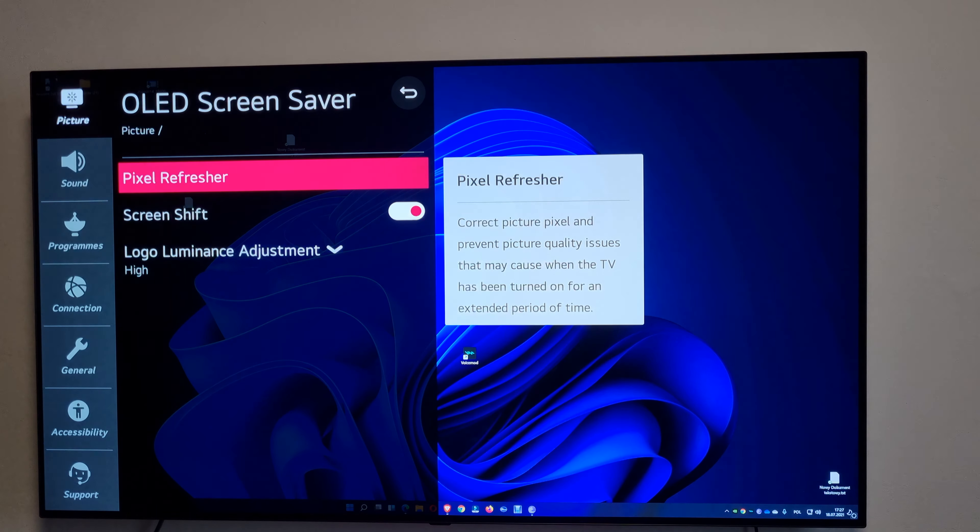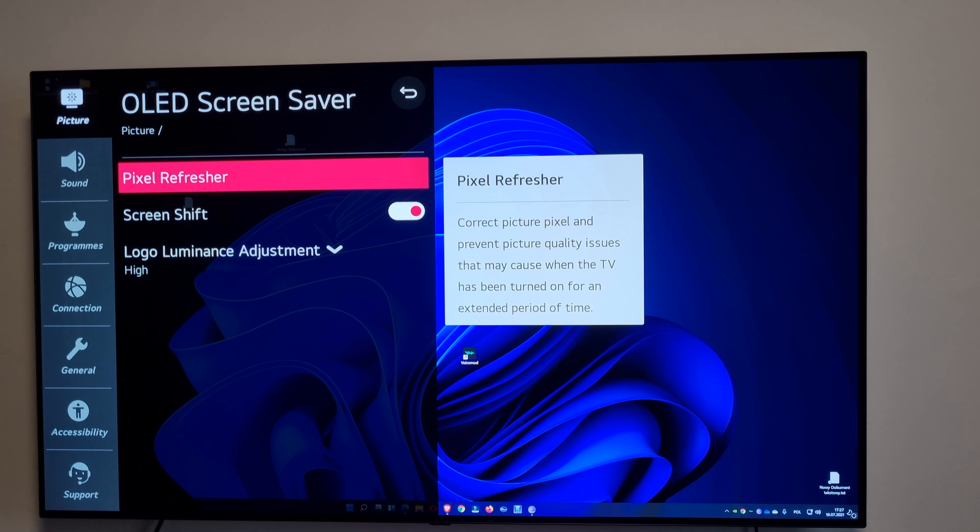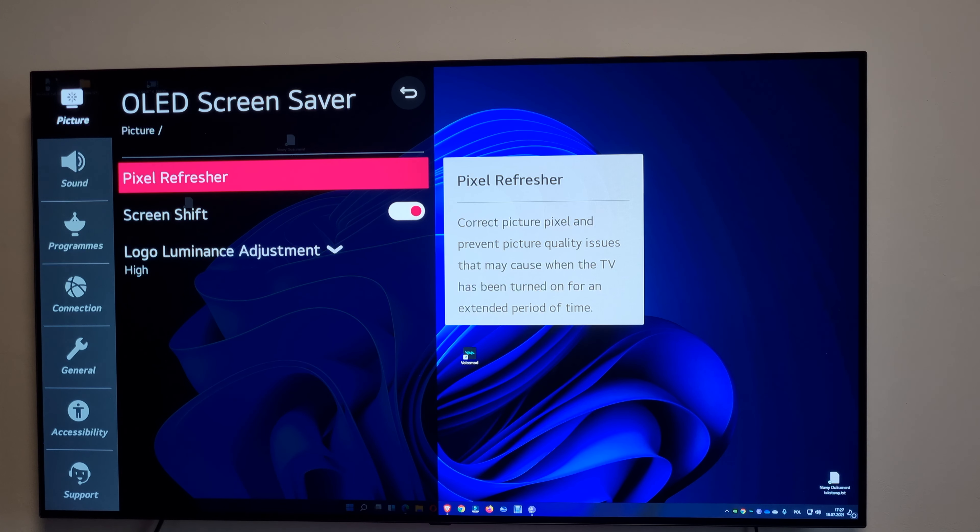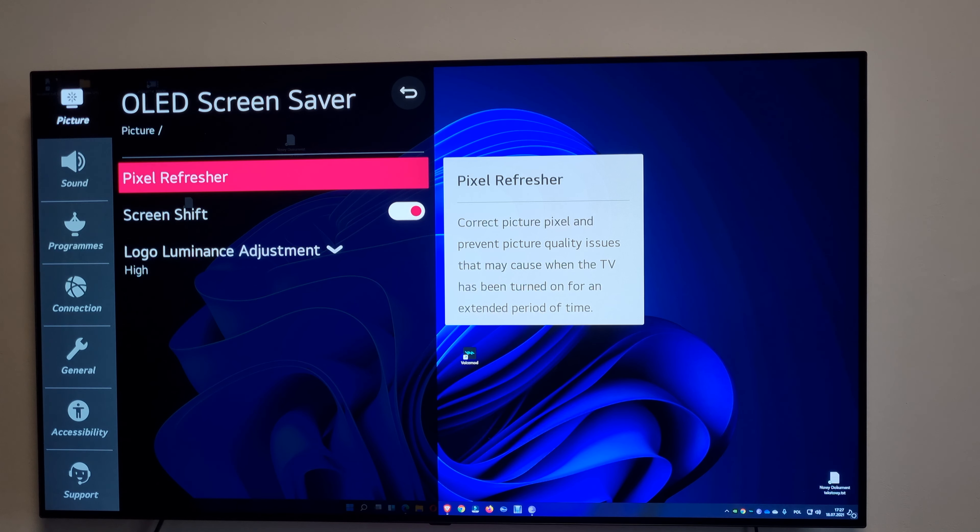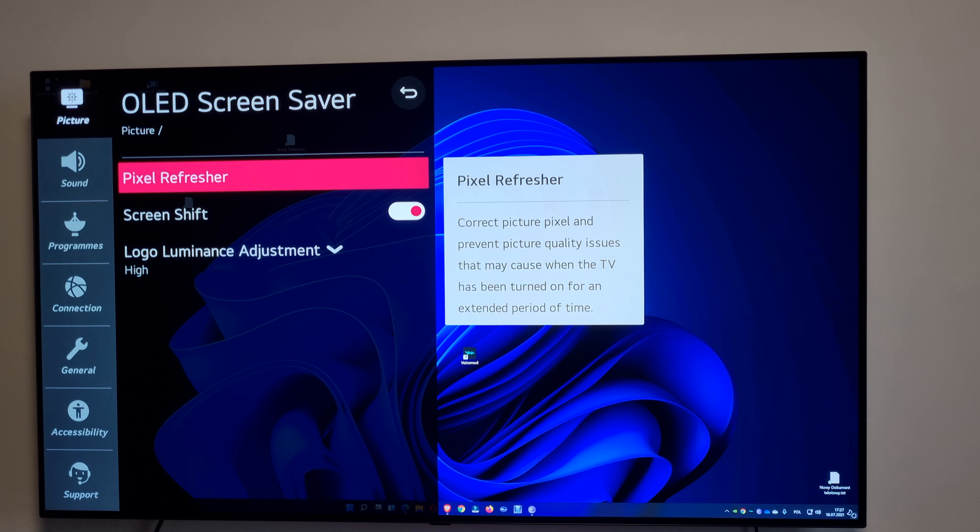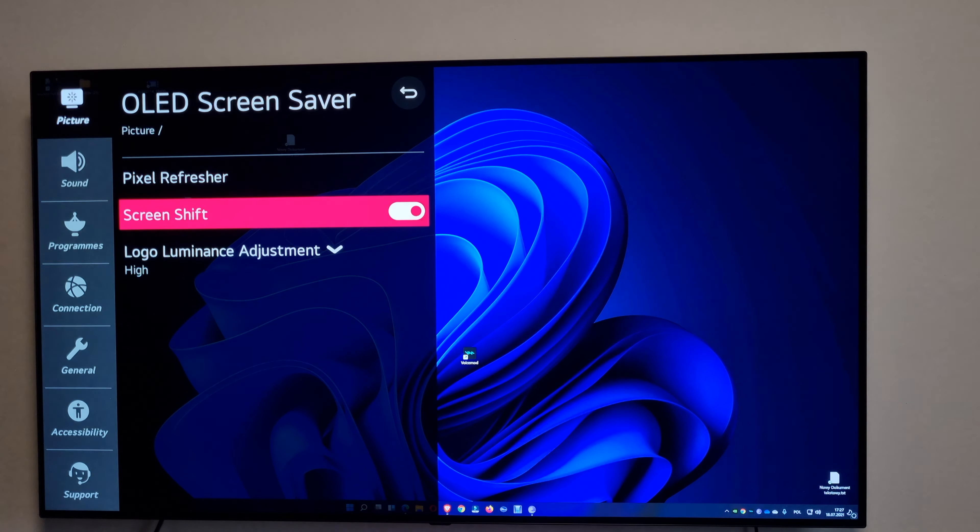OLED screen saver, pixel refresh. It will always refresh those pixels when you turn off your TV from the remote. Yeah, if you put it into standby it will refresh the pixels in the background.